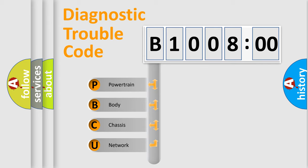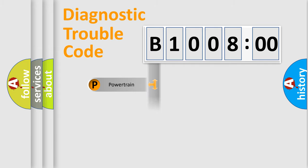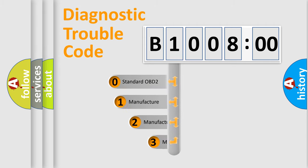We divide the electric system of automobile into four basic units: powertrain, body, chassis, and network. This distribution is defined in the first character code.